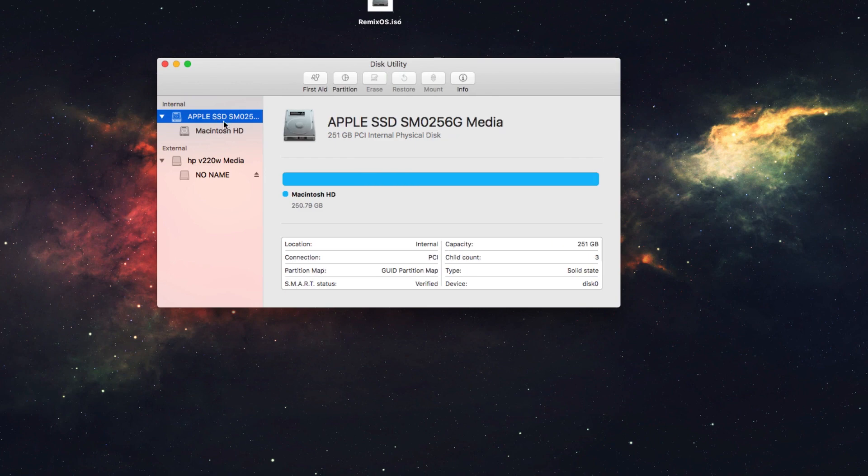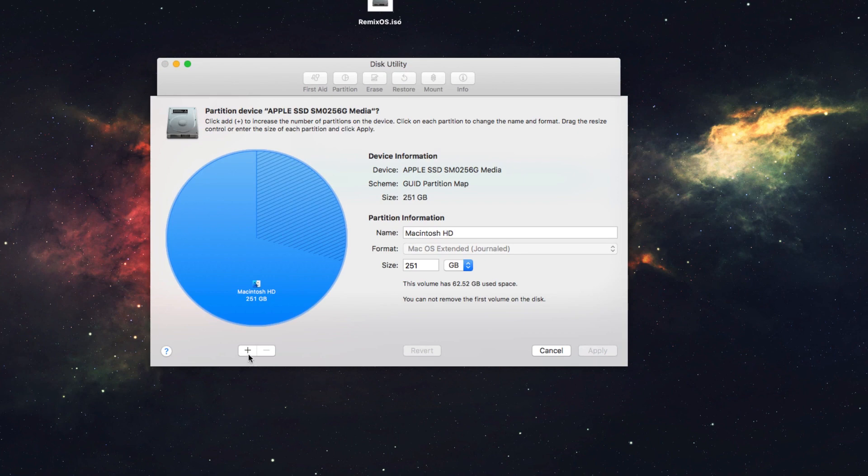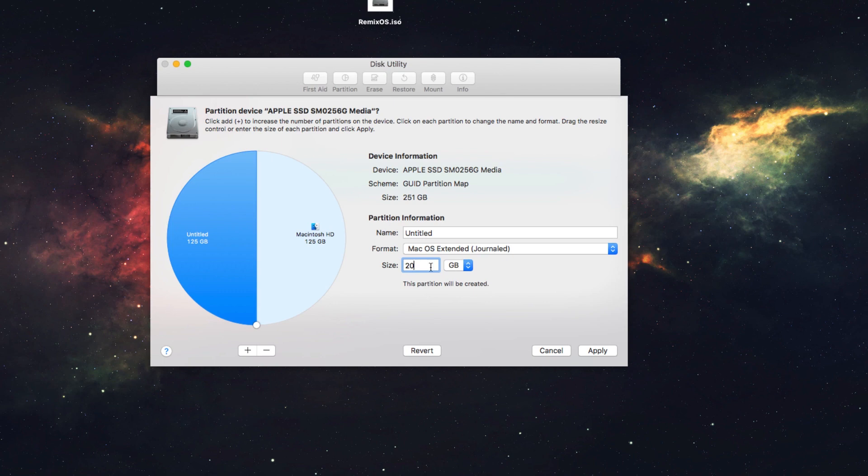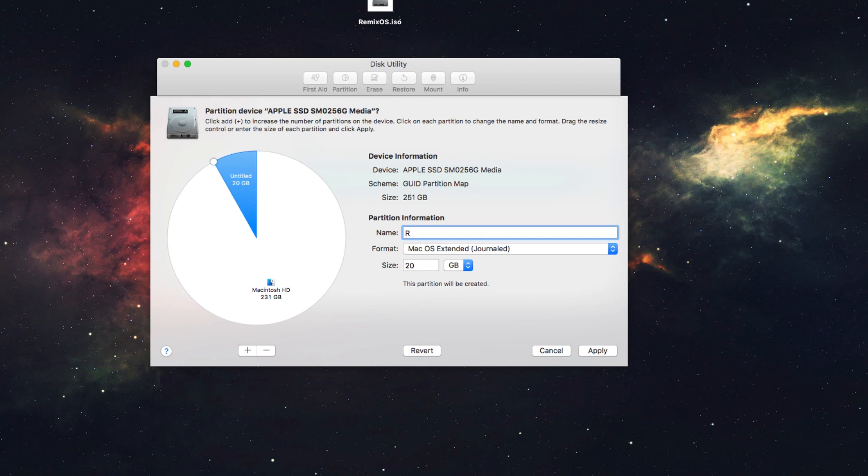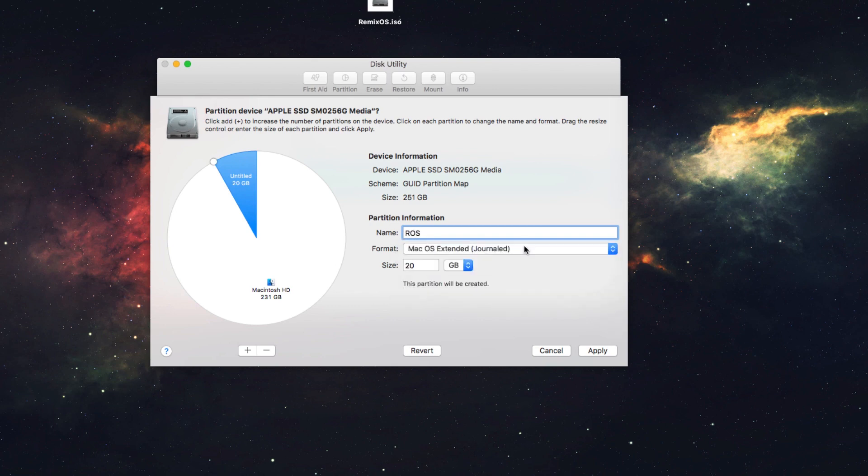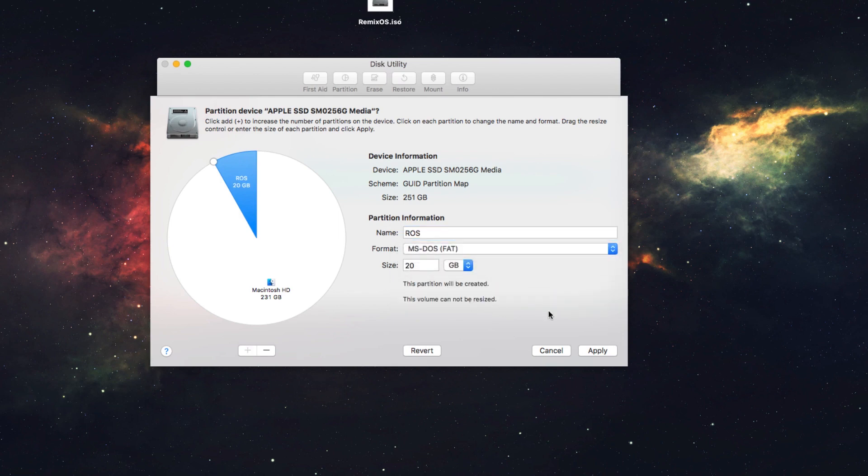Click on your hard drive and click on Partition. Click on this plus sign here and give it a size of 20 GB, or you can even increase the size if you want, but 20 GB is enough. You can also rename it to Remix OS or ROS and choose the format as MS-DOS FAT. Once you're done, click on Apply.